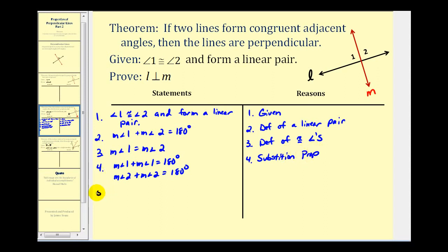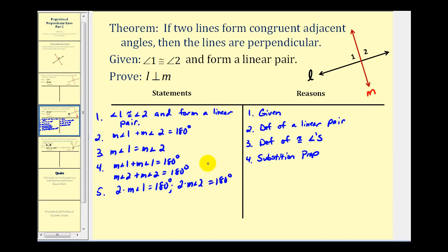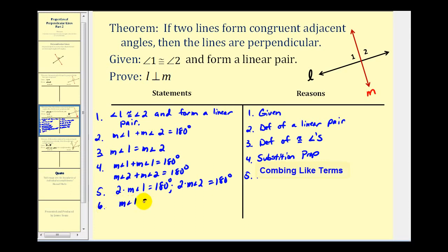Now let's use some algebra. The measure of angle one plus the measure of angle one gives us two times the measure of angle one equals one hundred eighty degrees. We can also state that two times the measure of angle two is equal to one hundred eighty degrees. This is true by combining like terms. Now if we divide both sides of the equations by two, we get the measure of angle one is equal to ninety degrees, and the measure of angle two is also equal to ninety degrees. This is by the division property of equality.